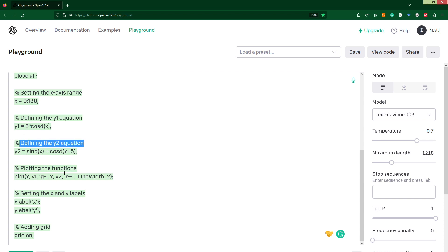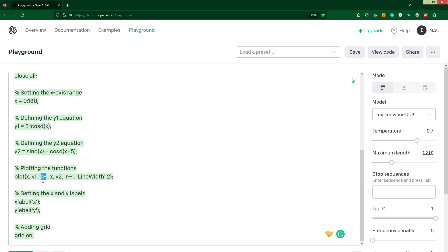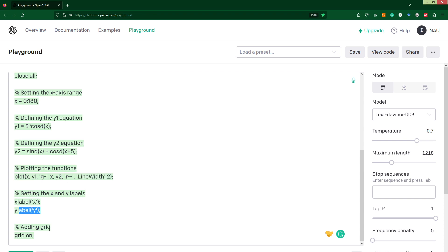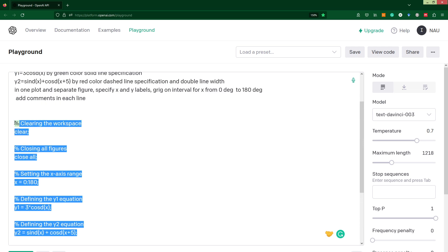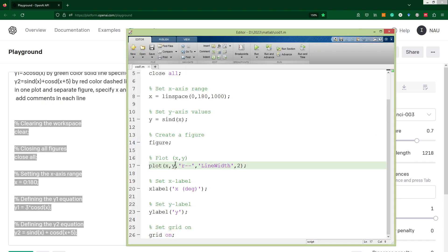Then we define the second equation. We've got a simplified form for entering two plots in one plot. You will see also the shortest way for entering line specification and double line width, then x label, y label, and grid on. Probably it will work.